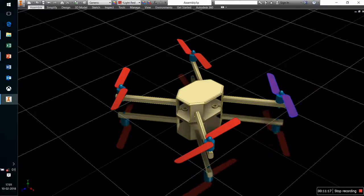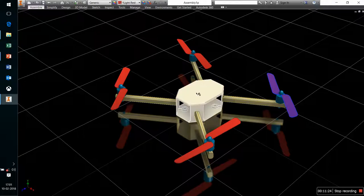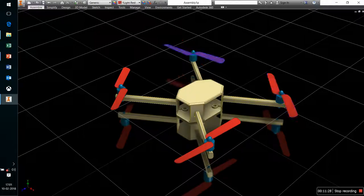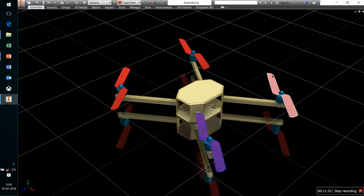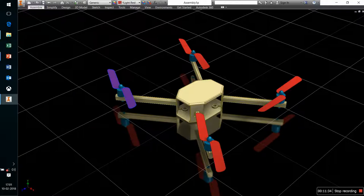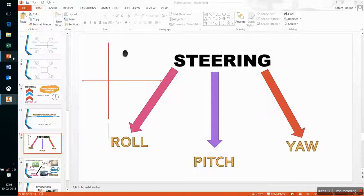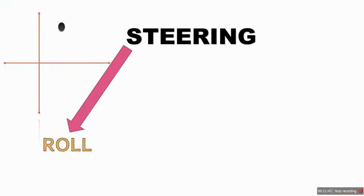Yaw means the rotation of the quadcopter about the z-axis, and that can be changed if the velocity of diagonally opposite propellers is made different. It depends on the velocity and direction of rotation of the propellers.